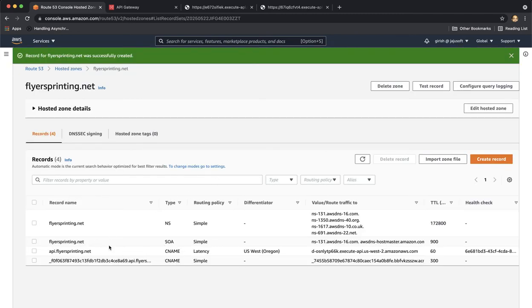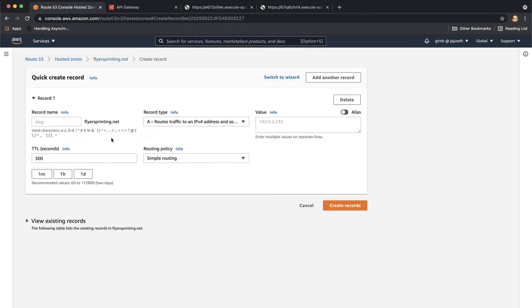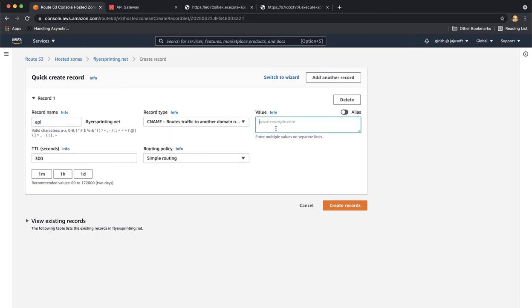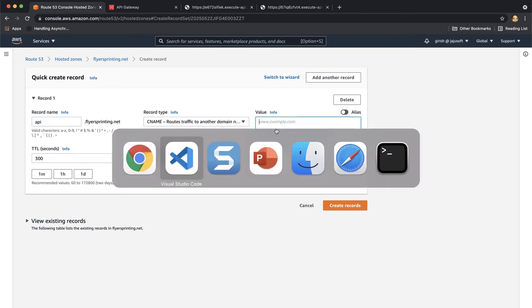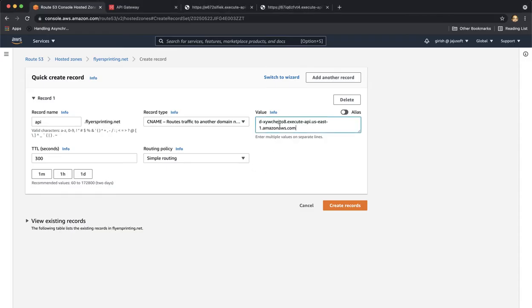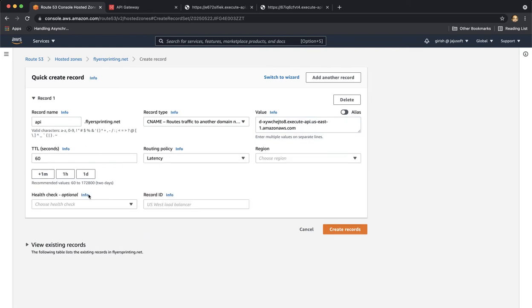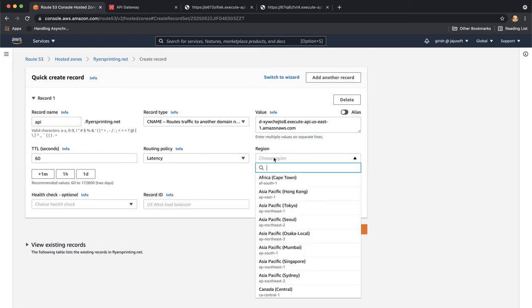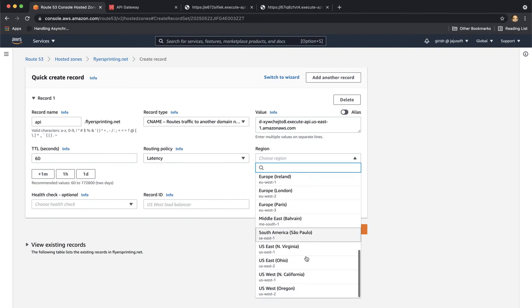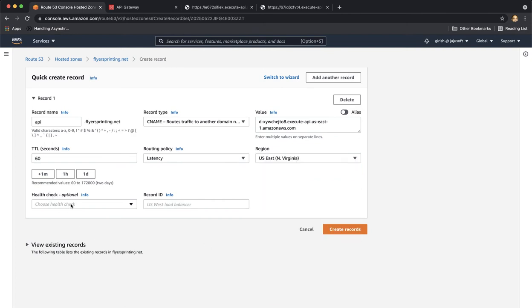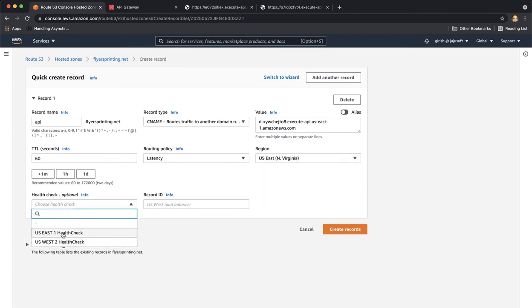We will create a similar record for US-East1 so let's do that. API.flyersprinting.net, it's a CNAME and this points to the custom domain for the US-East1 region. TTL should be one minute and make it latency based routing, region is US-East1, health check is US-East1 health check and give it a meaningful name of US-East1 record.